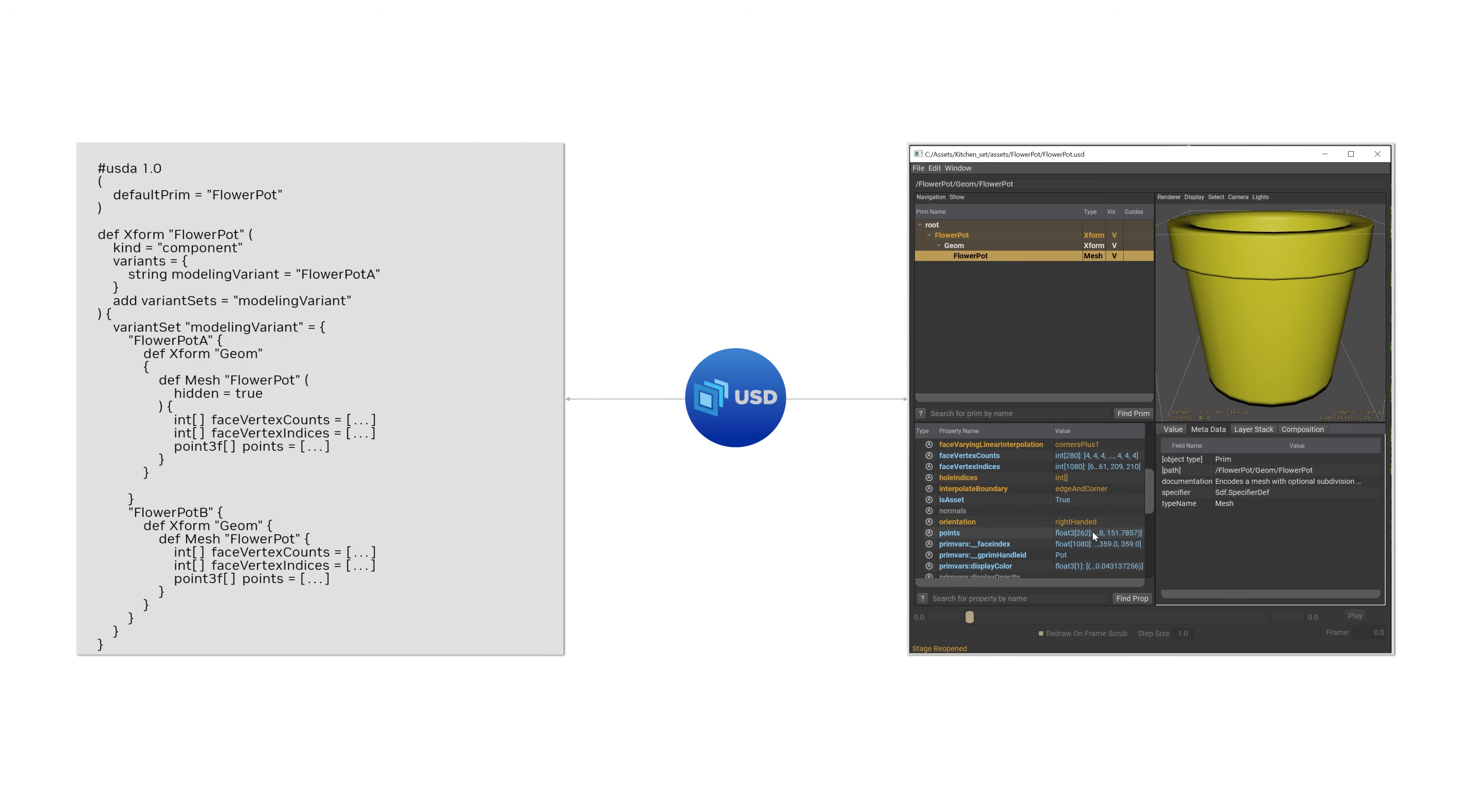Even when referenced into the kitchen set, all of this data remains available, which is what we mean by non-destructive. By simply authoring a string for the modeling variant here, we can selectively override specific parts of the source data without affecting the rest.